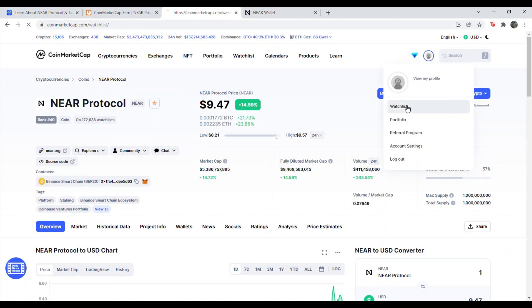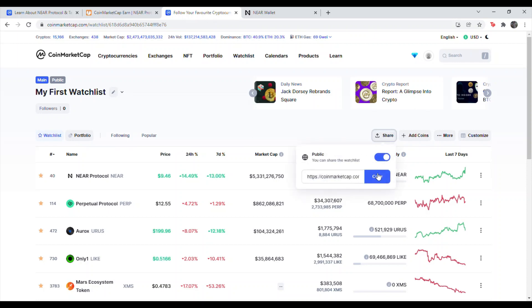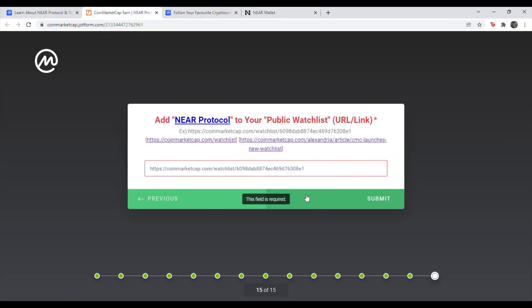Then go to your little profile icon. Hit watch list. It should be right there. Make sure you see it there. And then hit copy. Hit share. Make sure that blue thing is on. Then hit copy. Go back to the quiz. Paste. Hit submit.